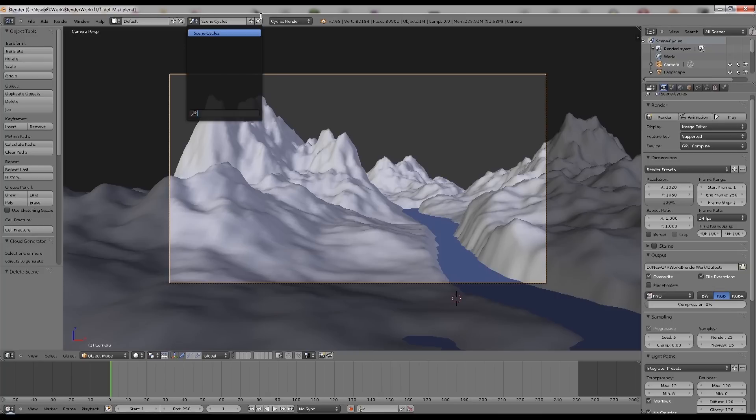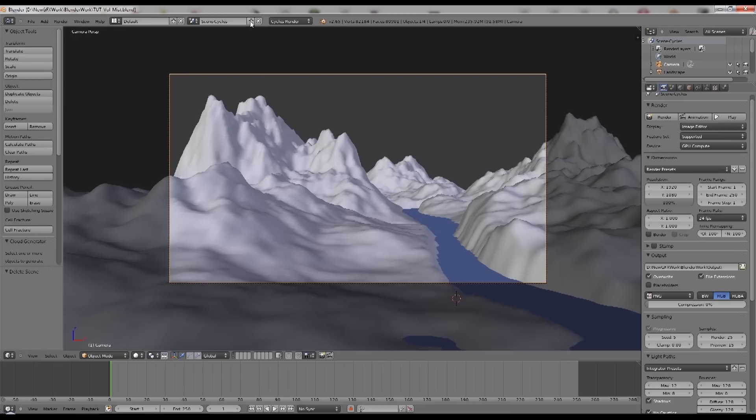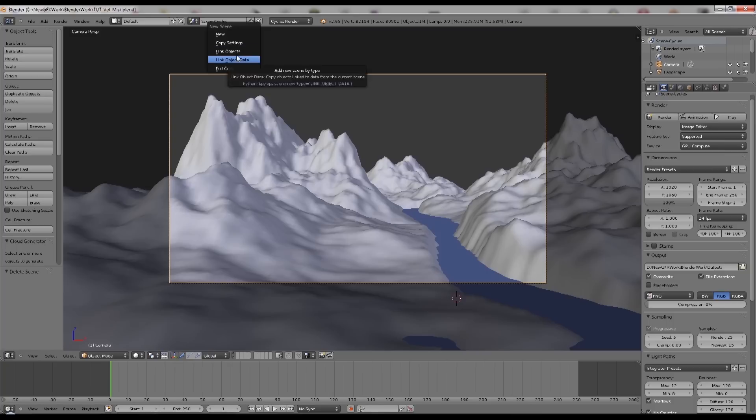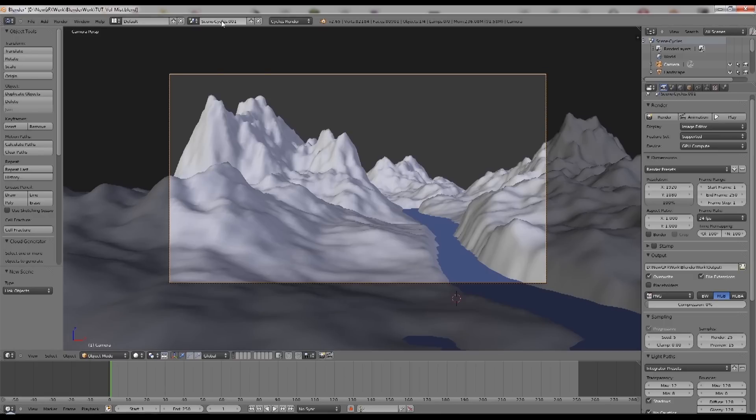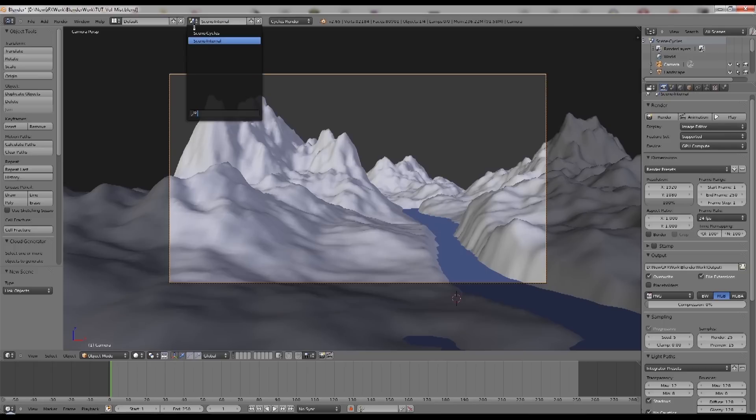We can click this little button and add a new scene. If we say link objects or object data, it will allow us to manage the objects between the two scenes without them getting out of sync. We'll rename that one and call it our Blender scene internal.